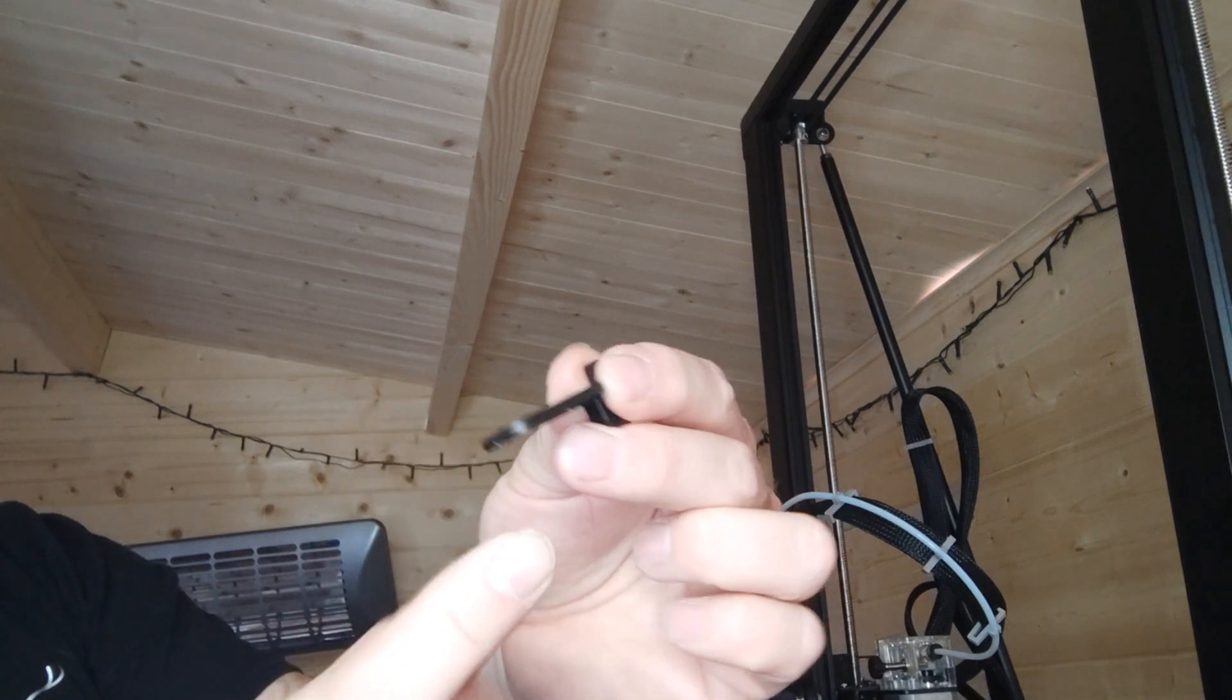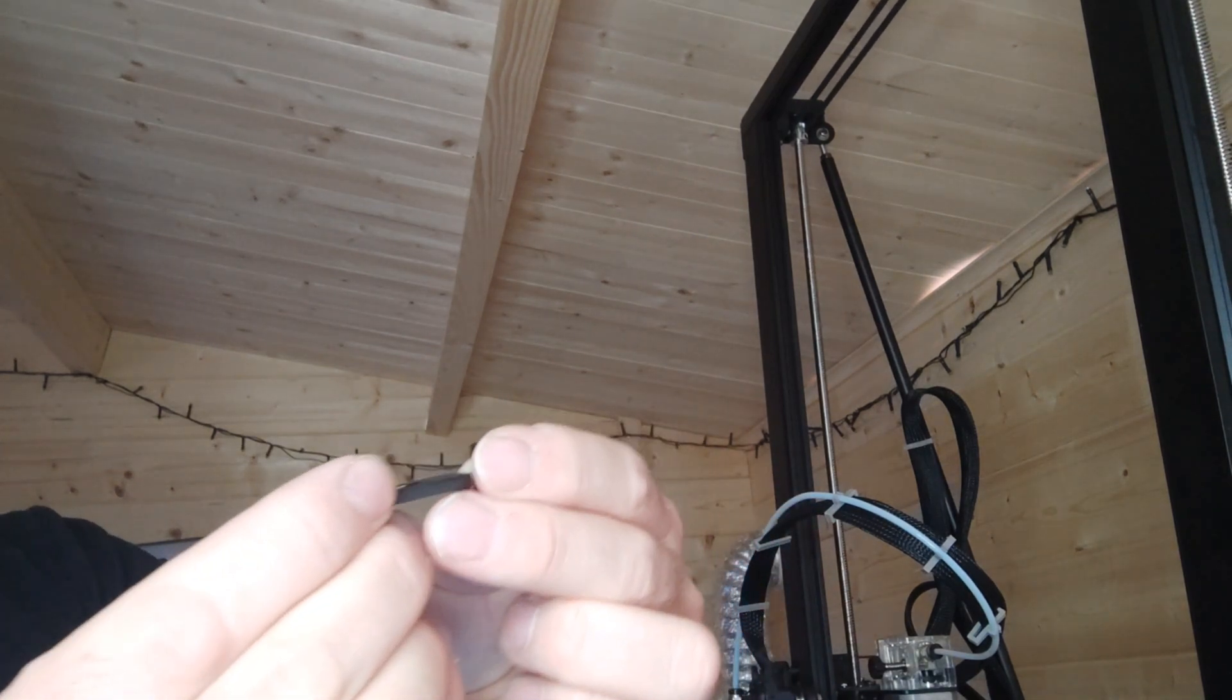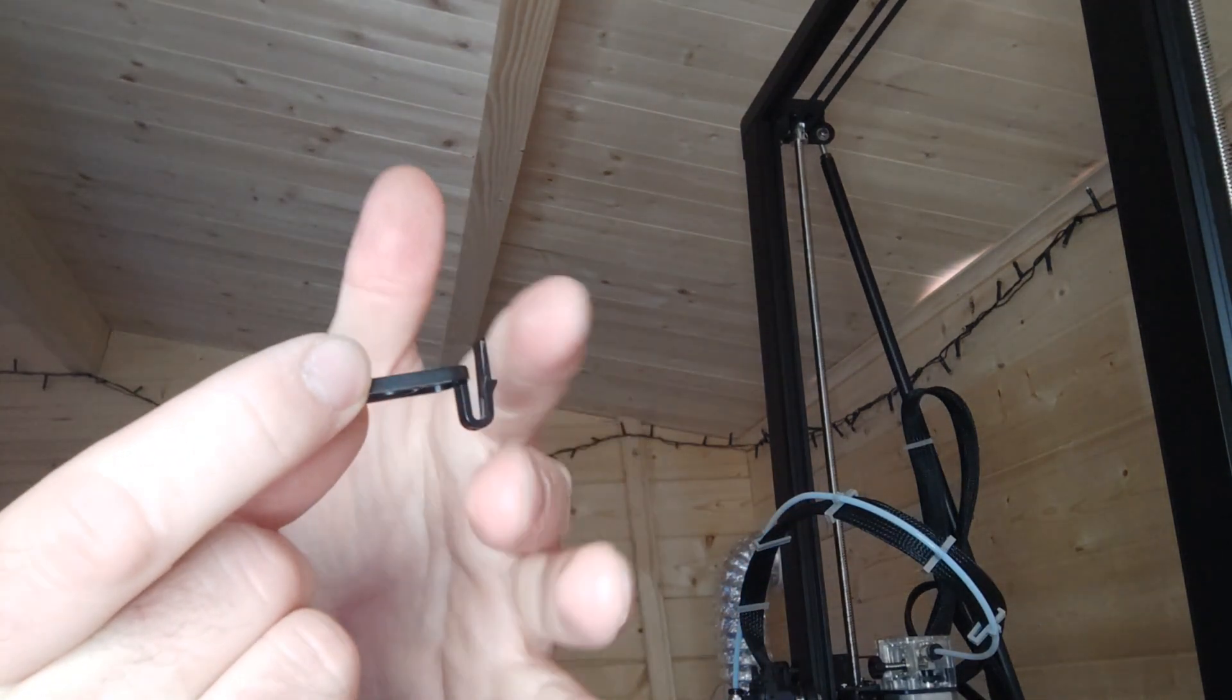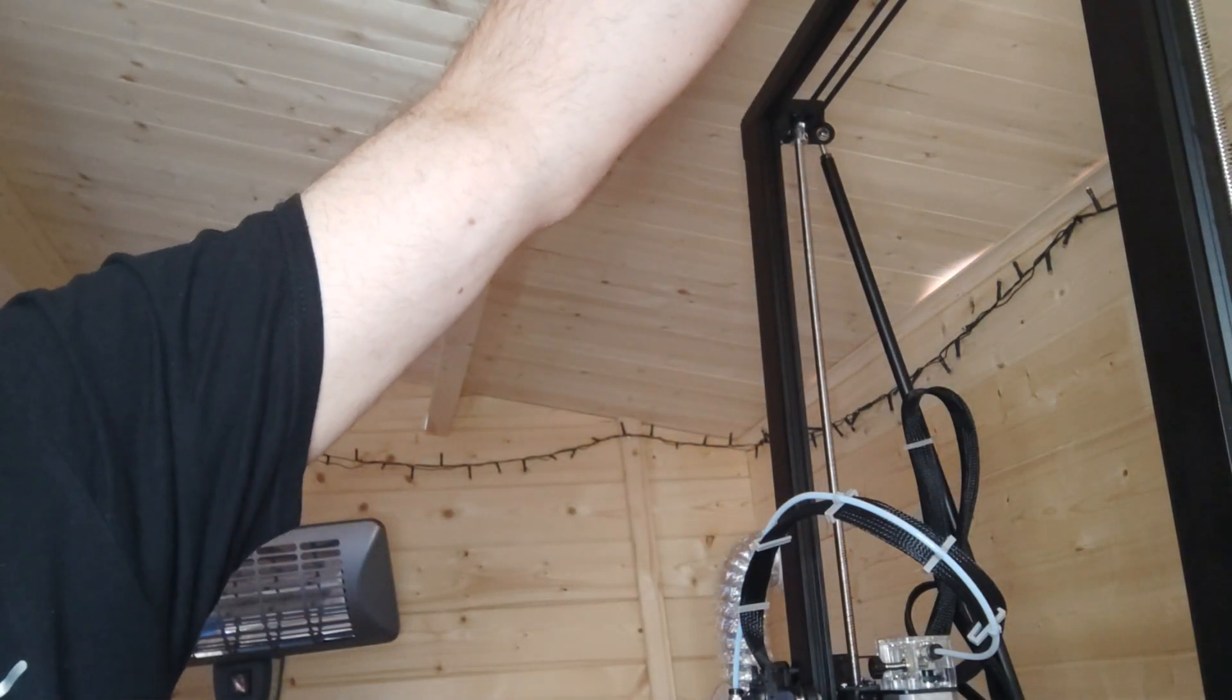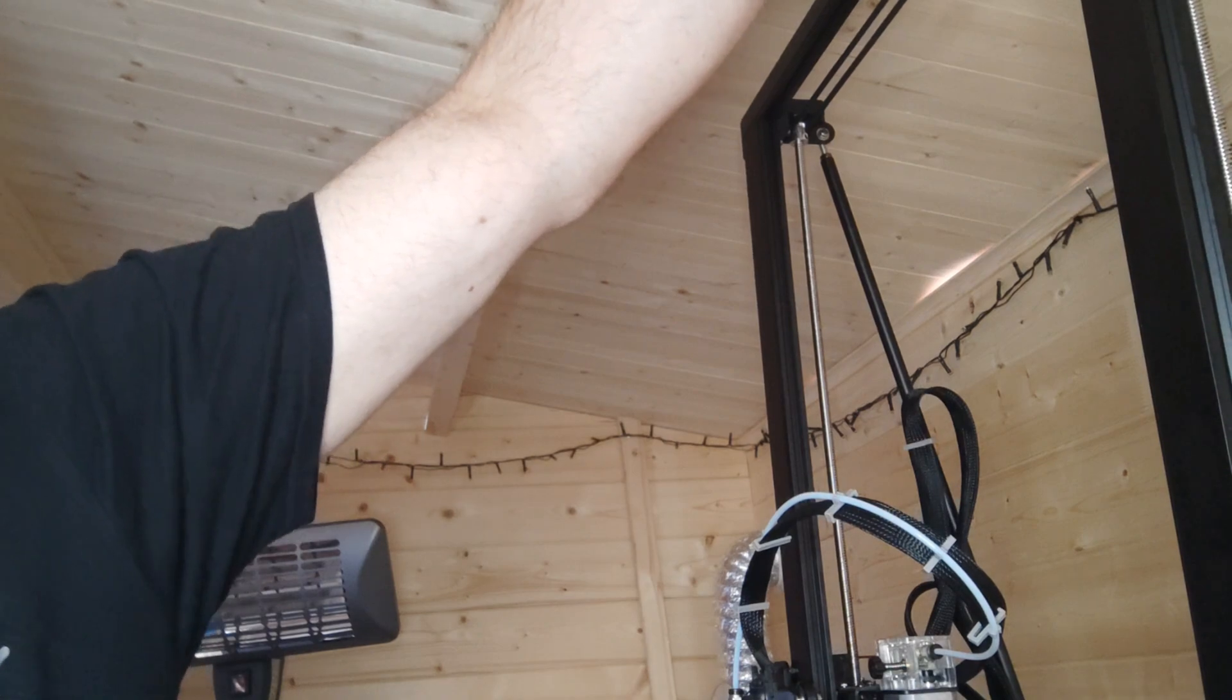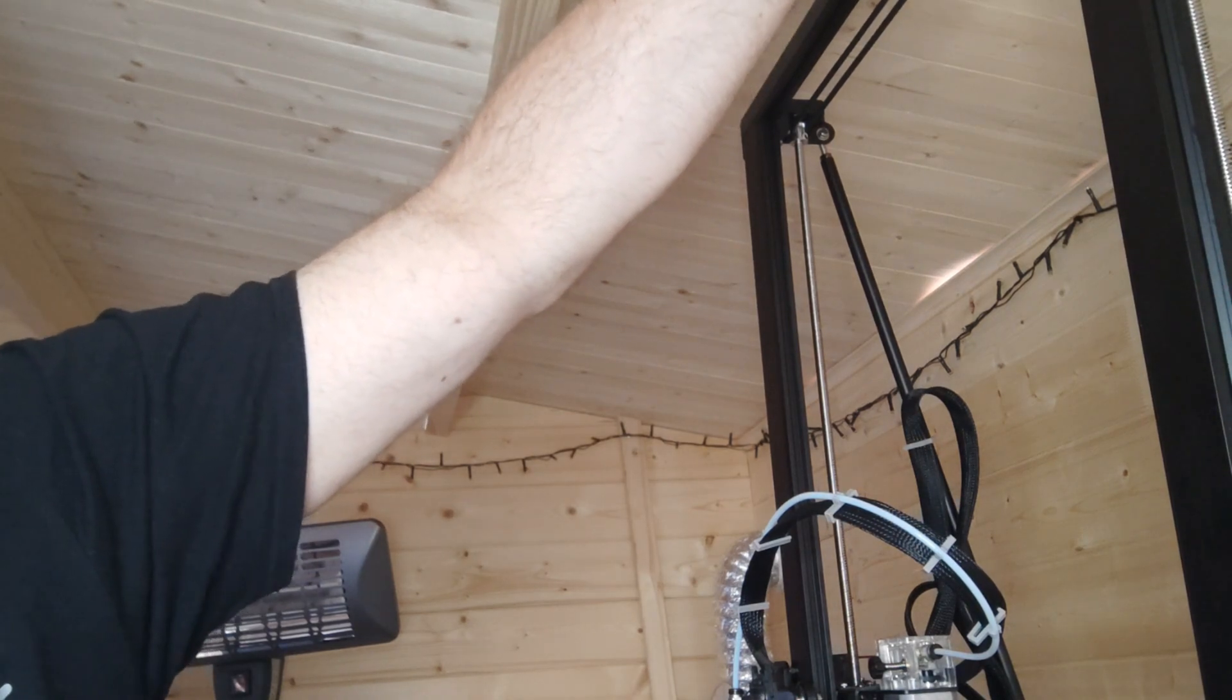This little knobbly bit to the front and it should look like that. Like any clip really, it just sits in, locks into place. Now that sits into the top of the gantry and a little click, there you go.